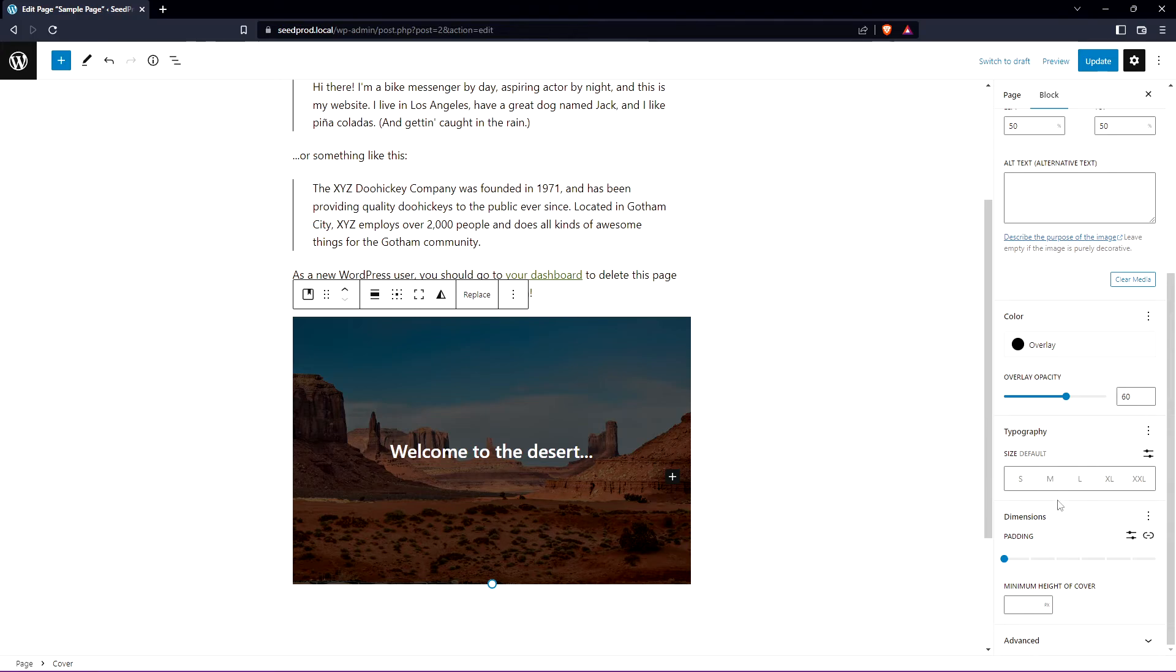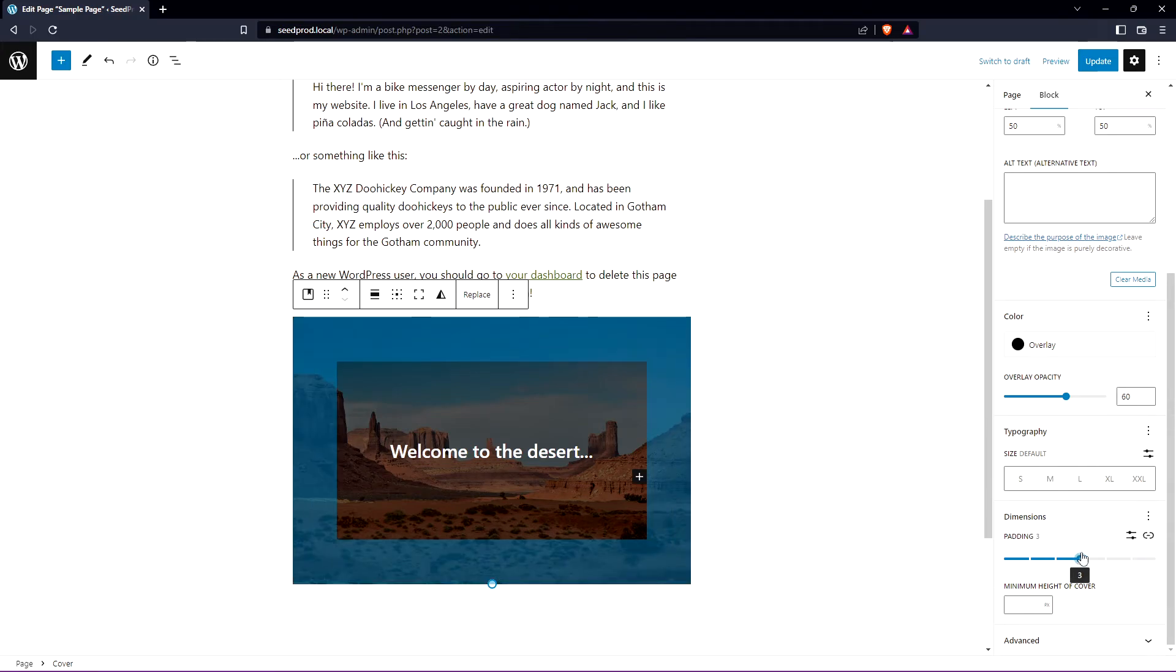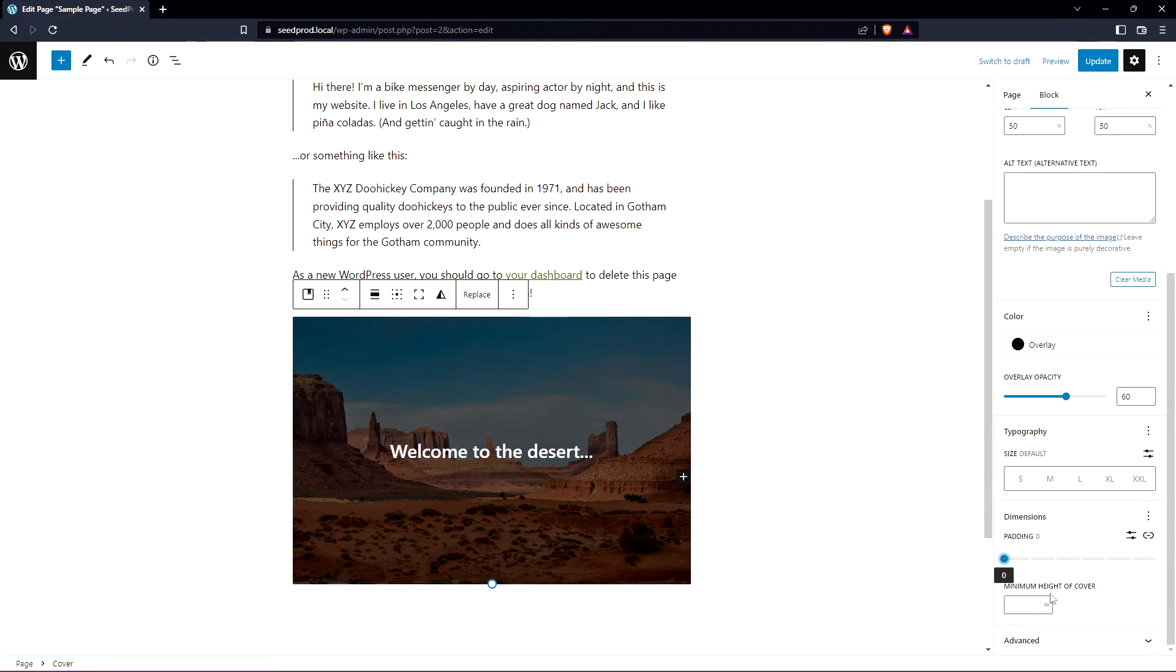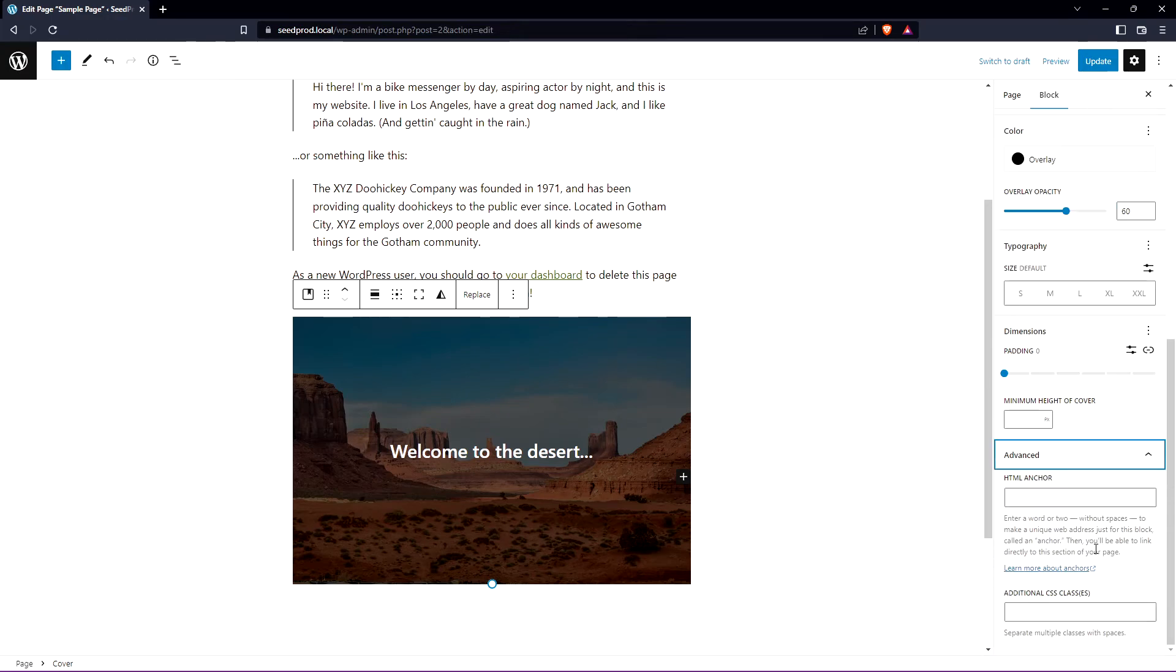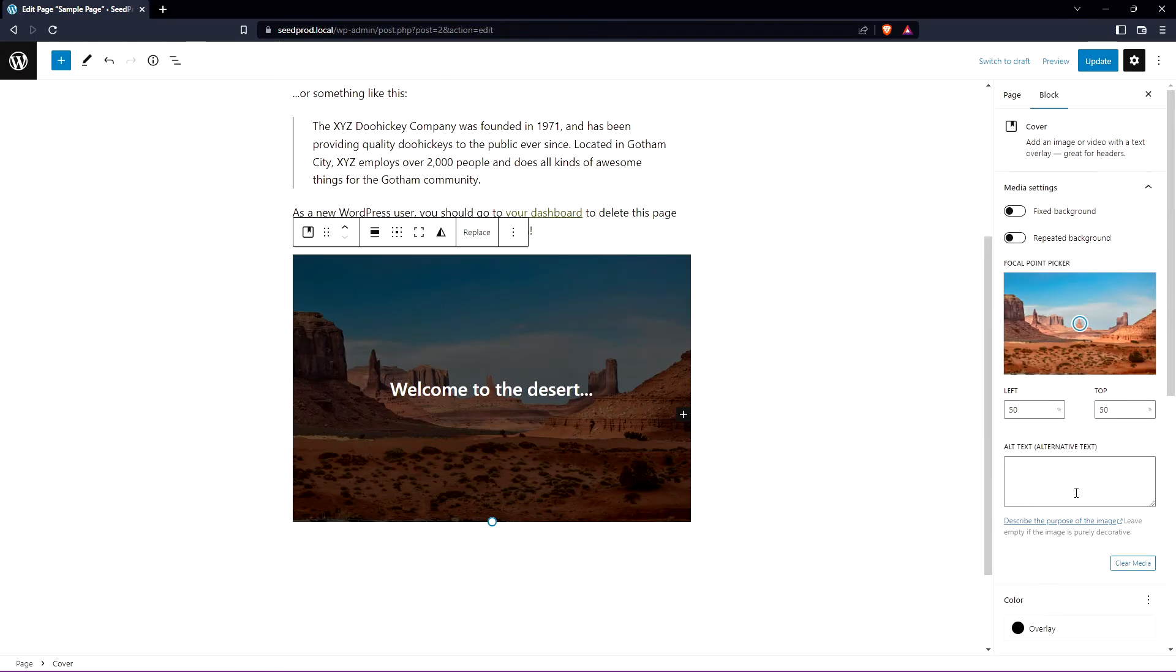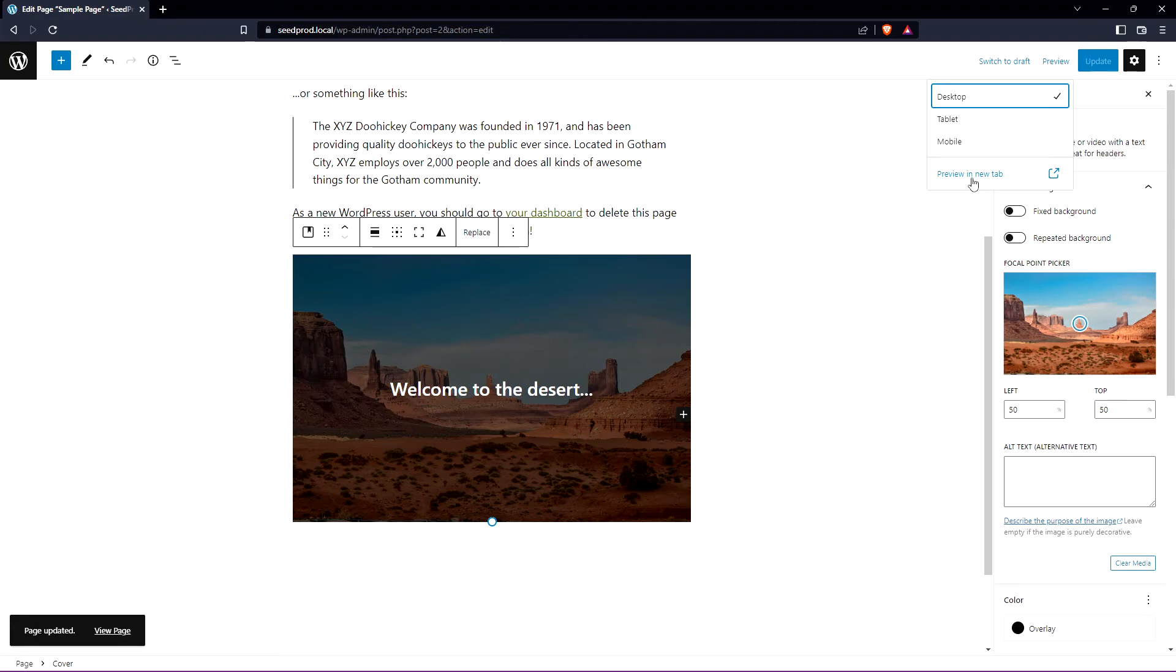We have the size default. We have some padding here if you want to add padding as well as a minimum height of cover. If we come down we have advanced for the HTML anchors if you want to add any and additional CSS classes. Once you're happy with everything you can go ahead and save this or update this and we'll go ahead and preview this in a new tab.